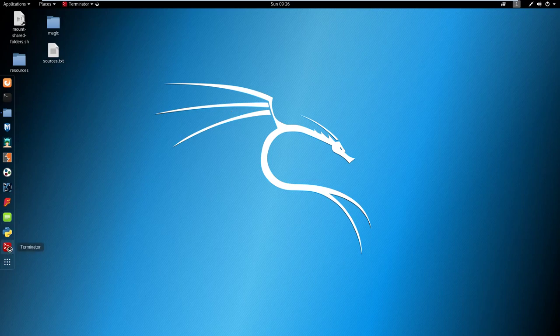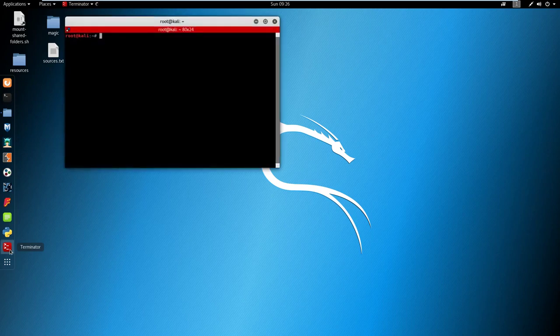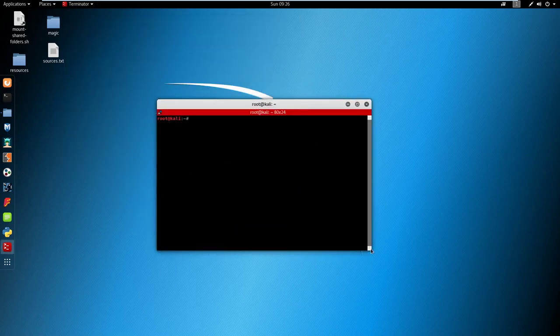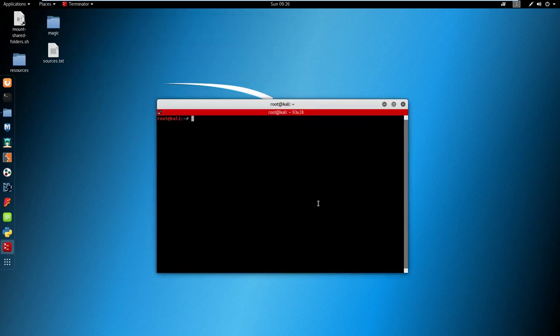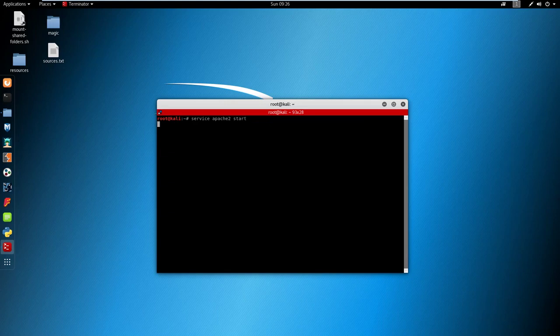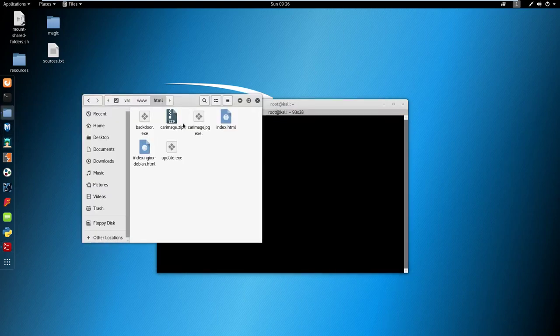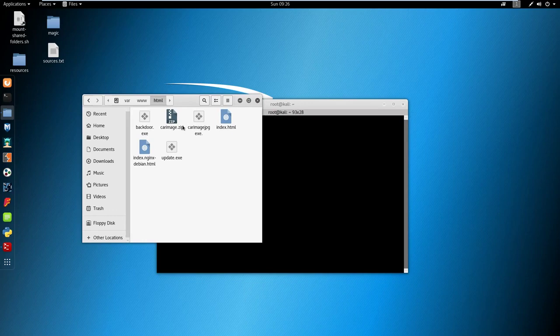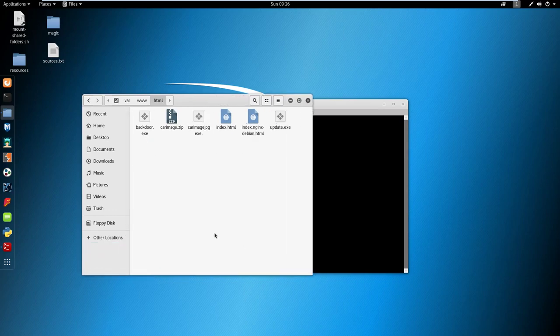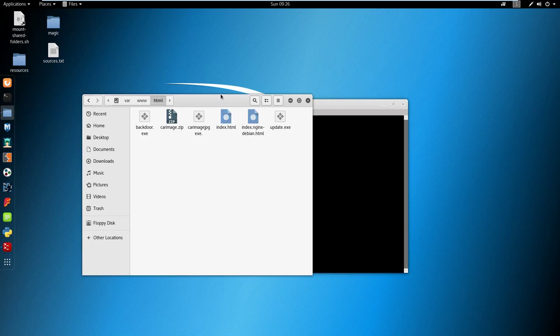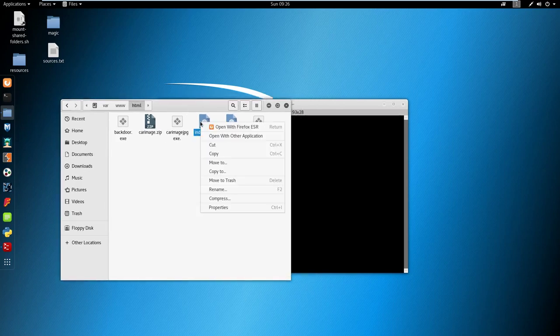I'm going to open terminal and the first thing I'm going to do is start the Apache 2 server. I'll open the file directory for this - we've got our payloads here but the most important part is index.html.